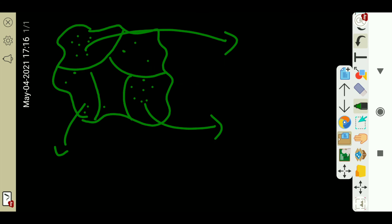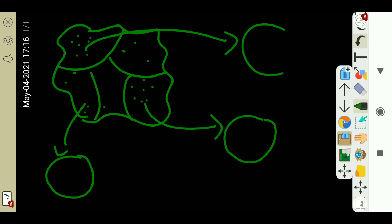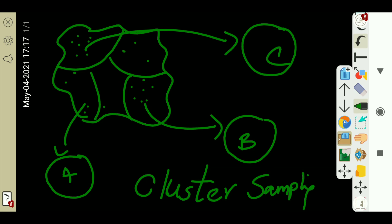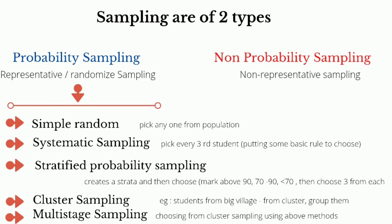Cluster sampling. Cluster sampling is used as one of the types of sampling methods.